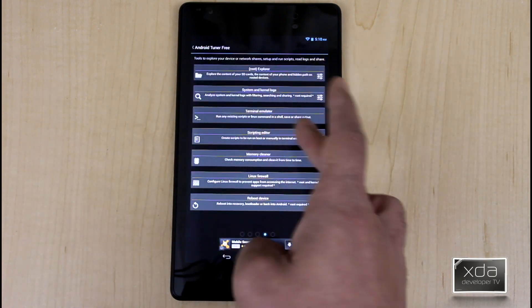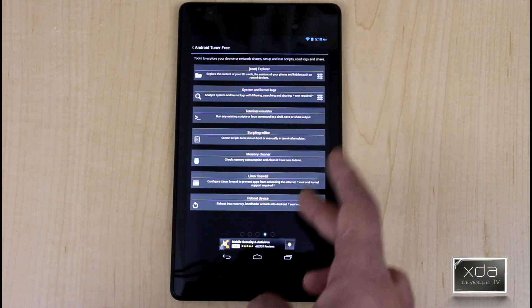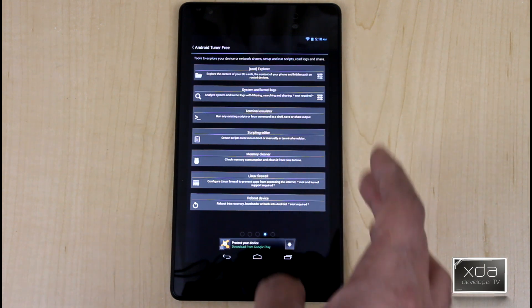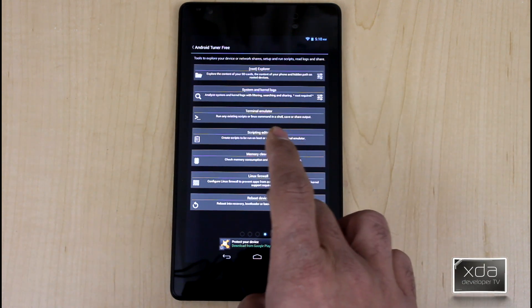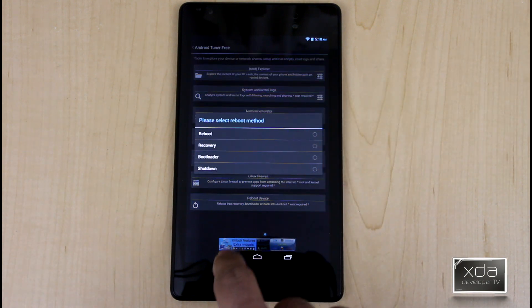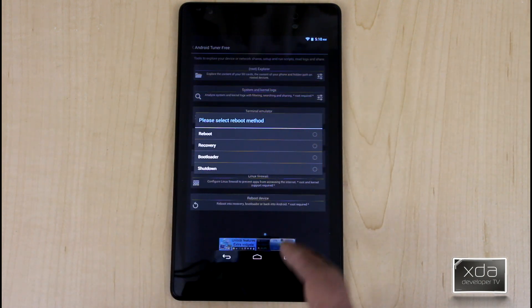The other thing here is we have terminal emulator, script editor, memory cleaner, Linux firewall configuration, and then reboot device. Here this gives you the ability to have kind of a power reboot option, and you can select which option you want to go with.